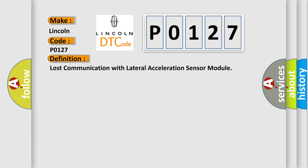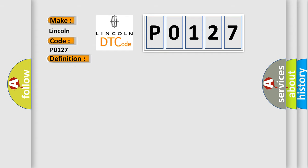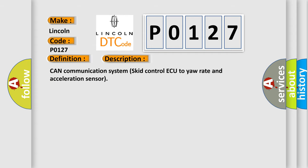And now this is a short description of this DTC code. CAN communication systems control the yaw rate and acceleration sensor.